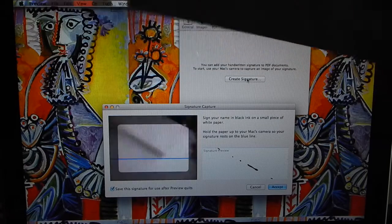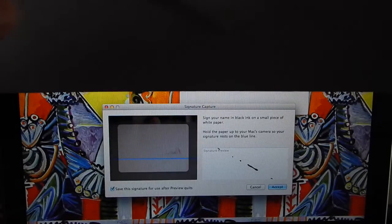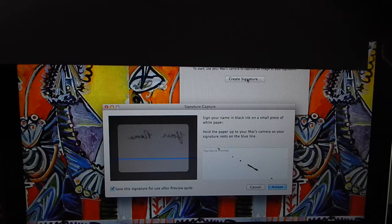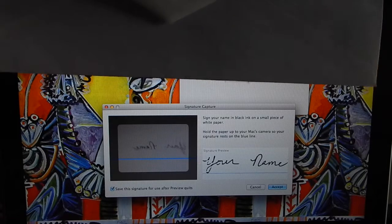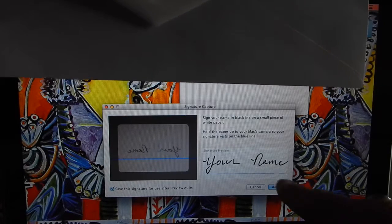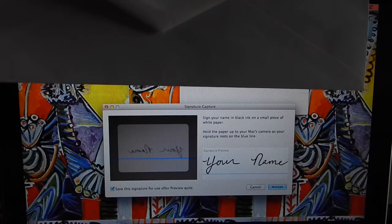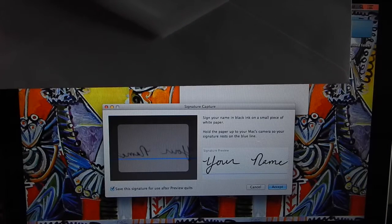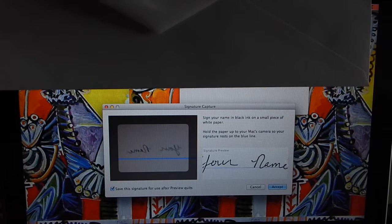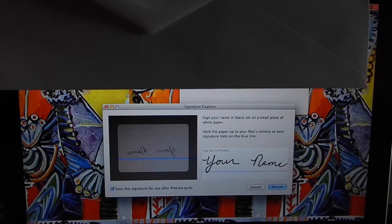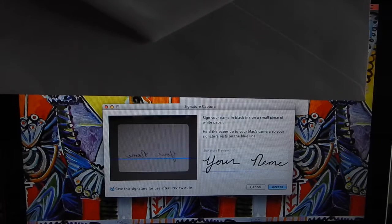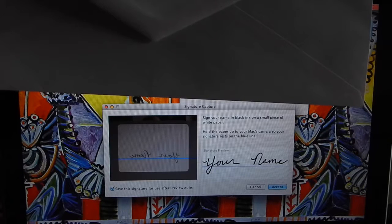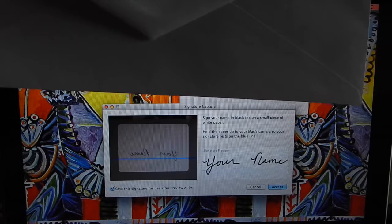You're just going to line it up here until it matches the blue line and see it pops up here. You can go closer or farther away to make it a little smaller, and when you're happy with it and it's relatively straight...